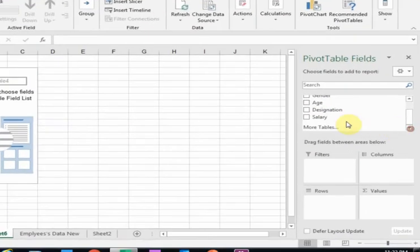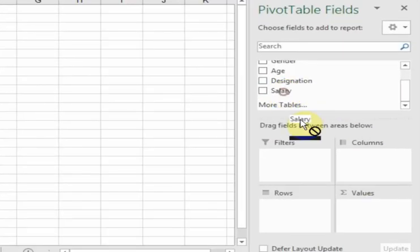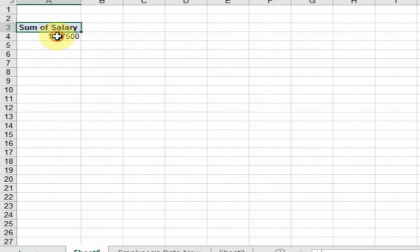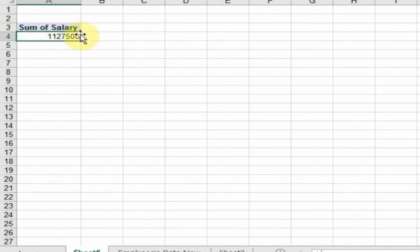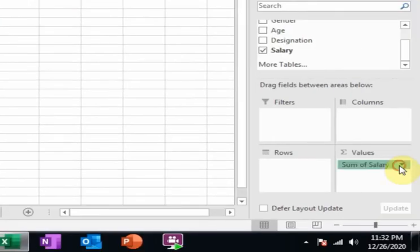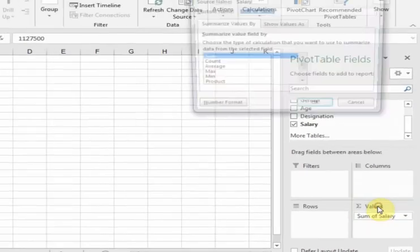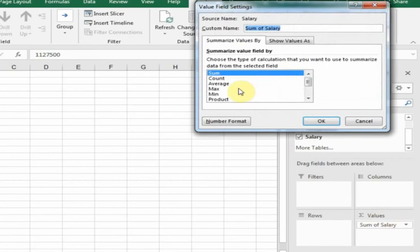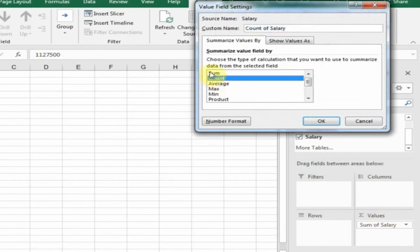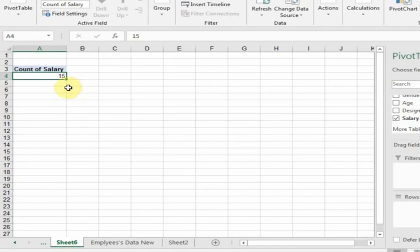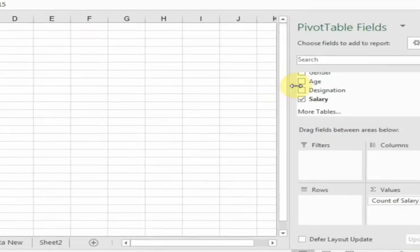Now drag the Salary field into the sum values area. It will display the total salary, but we want to show employee count instead. Click here and select Value Field Settings, then select Count instead of Sum and click OK. It will display 15—15 employees are working in our organization.